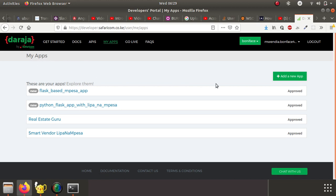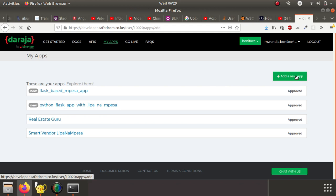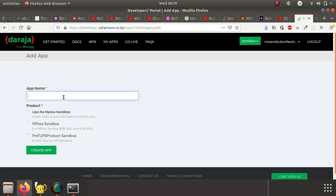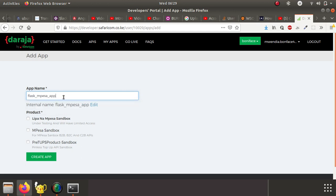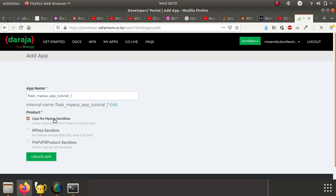How do you add a new application? You click on the add new app button. We are creating a Flask app, so application name - for me I'm going to type Flask M-Pesa tutorial one. Then we want to use the Lipa Na M-Pesa sandbox API. This is the product that we want to use. Once you do that, you click on create app.